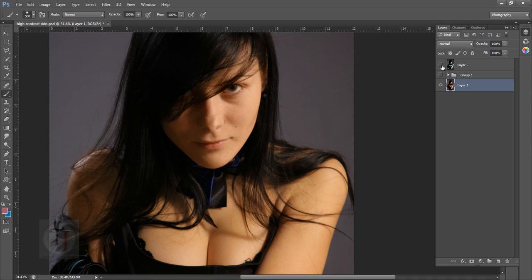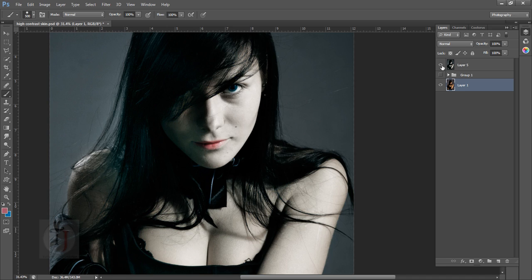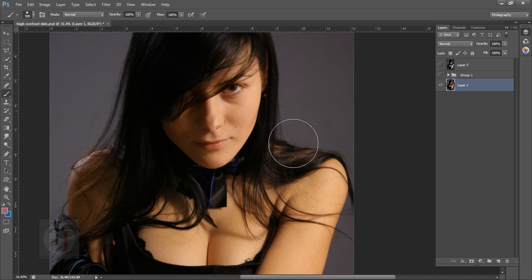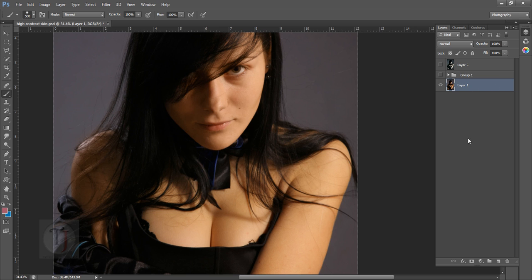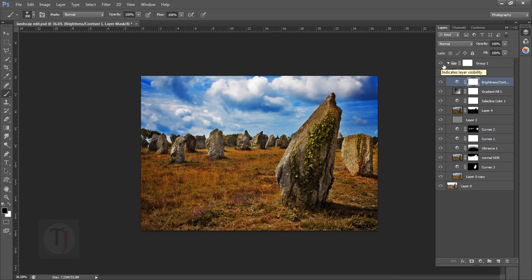In last week's video I showed you how to create really white vampire-looking skin, and if you want to watch that tutorial you can go to my channel or you can find that link in the description.